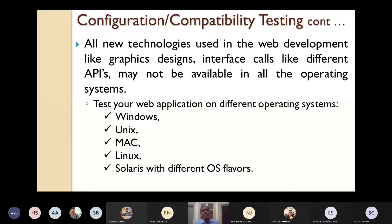All new technologies used in web development, like graphics design and interface calls such as different APIs, may not be available in all operating systems. Different operating systems support different features. So we have to test web applications from different operating systems — Windows, Mac, Linux, Solaris, etc.